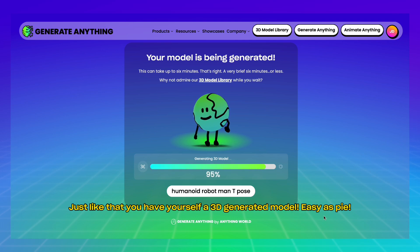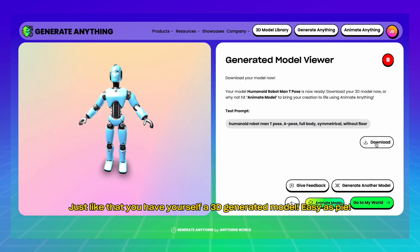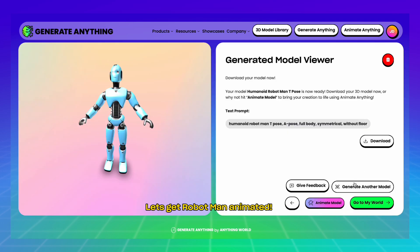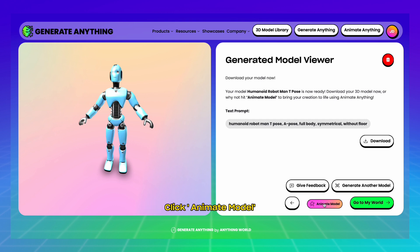Just like that you have yourself a 3D generated model. Easy as pie. Let's get Robotman animated. Click Animate Model.